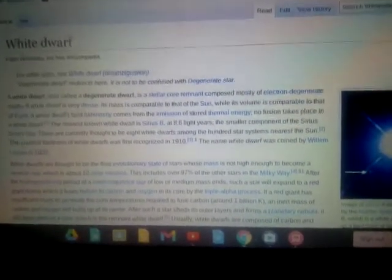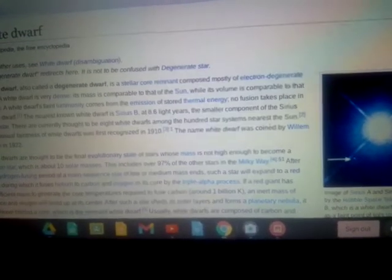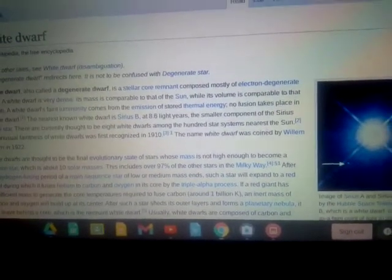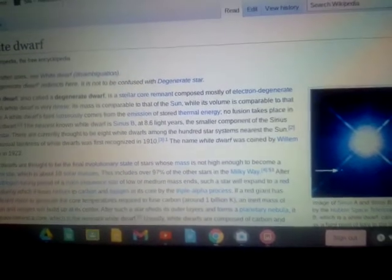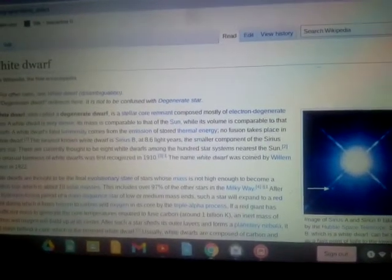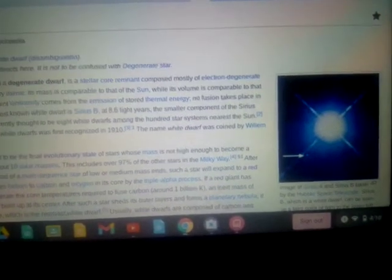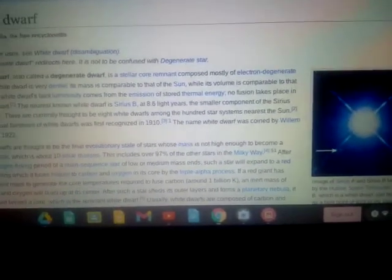The nearest known white dwarf is Sirius B, at 8.6 light years, the smallest component of the Sirius binary star. There are currently thought to be eight white dwarfs among the 100 star systems nearest to the Sun. The unusual faintness of white dwarfs was first recognized in 1910. The name white dwarf was coined by Willem Luyten in 1922.